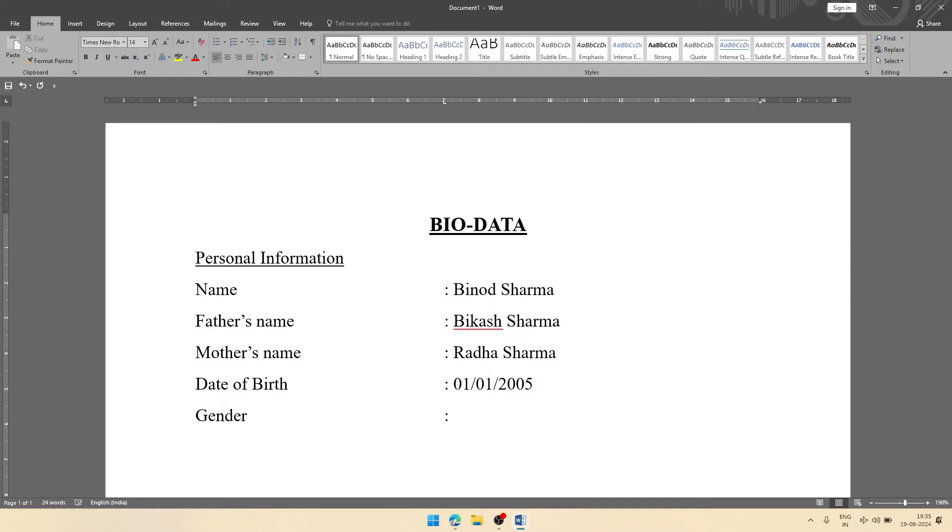After that, gender. Here you can give your gender, that is male. So this personal information is done.